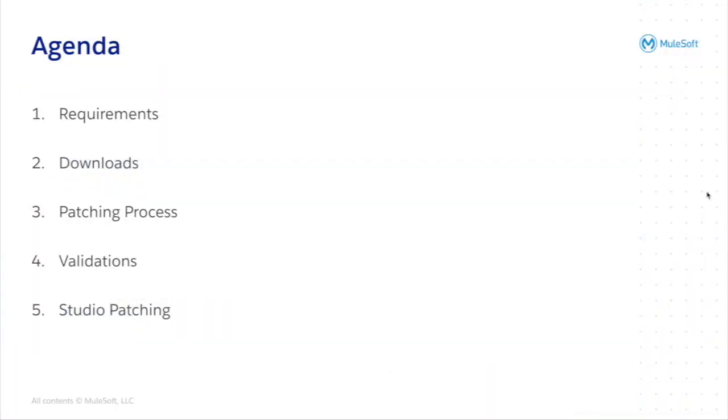For the agenda you will see what are the requirements, how to download the files, how to patch, how to validate, and eventually how to patch on a studio.